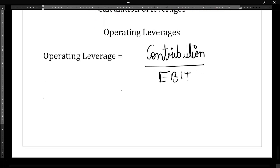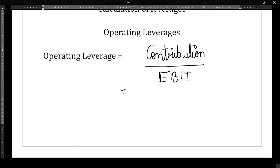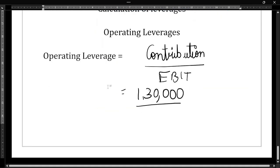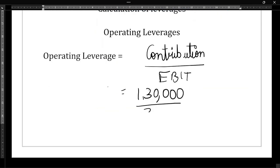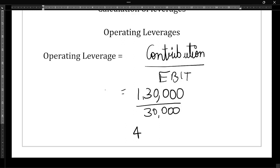The total value of contribution is 1 lakh 30,000 rupees, and EBIT is 30,000 rupees. So operating leverage is 1,30,000 divided by 30,000, which gives us 4.33 times. So operating leverage is 4.33 times.